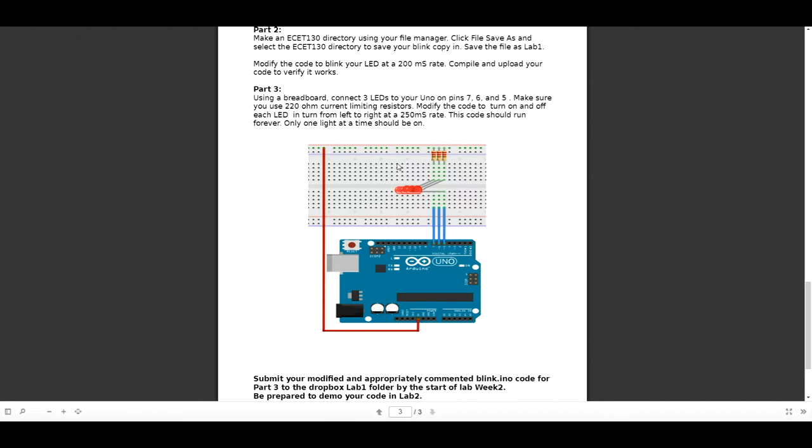The goal in this lab is to make each one of these LEDs turn on and off one at a time at a rate of 250 milliseconds. Let's now take a look at the actual breadboard, physically what it looks like.